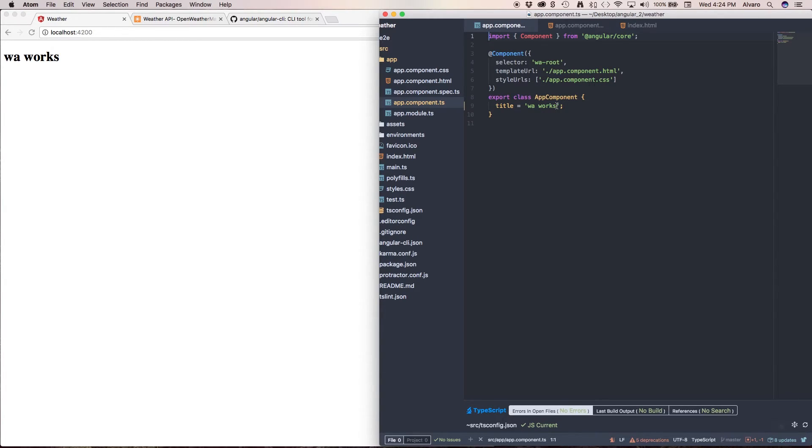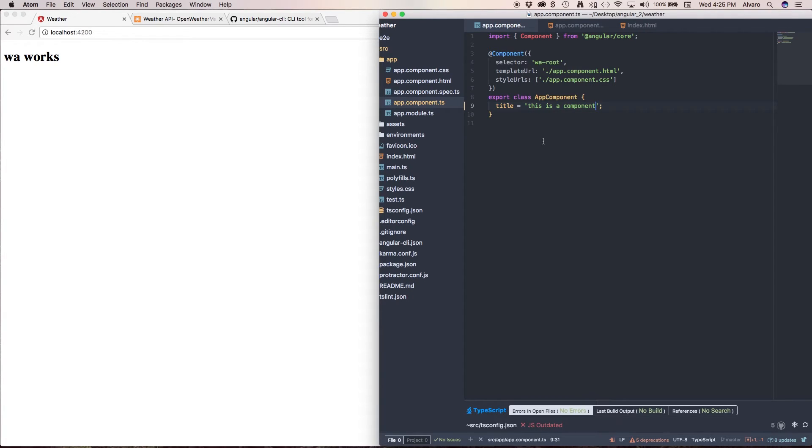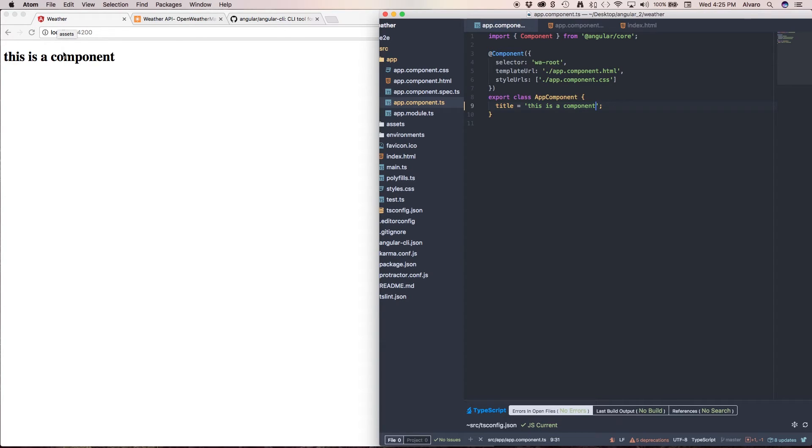So if I change something here to something like this is a component, I save it. And as you can see, it's going to automatically reload my browser and it changed my message.